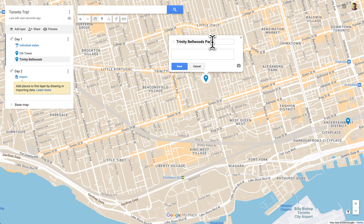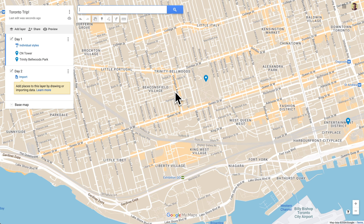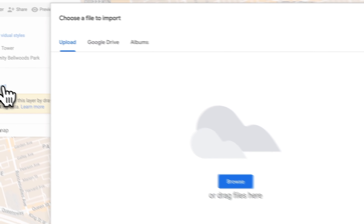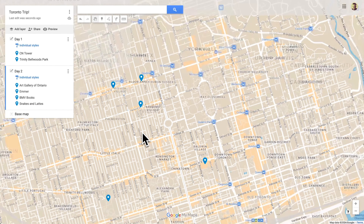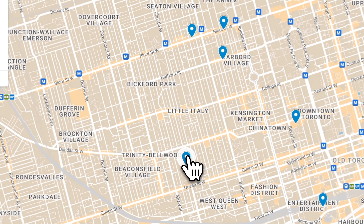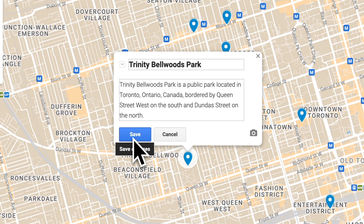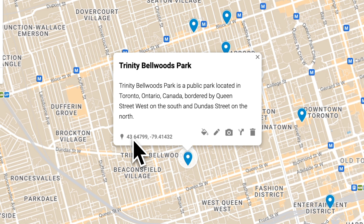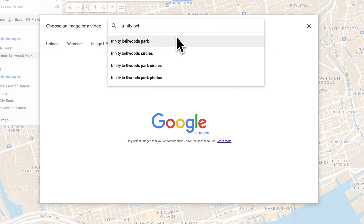Now let's add markers for Day Two. I'm going to demonstrate another way of adding markers by importing a spreadsheet with address data. Click 'Import' and drag it in to upload. We've got all our markers. If we want, we can add notes to a marker — just click the edit button, paste in some text. Unfortunately we can't format this text by adding links or making text bold; it's just plain text. You can also upload images or videos, and you can even add images by searching Google Images, which is really handy.